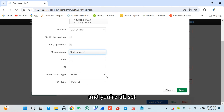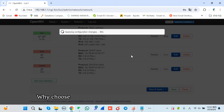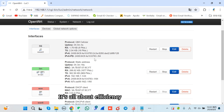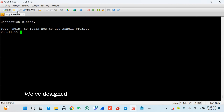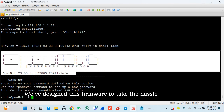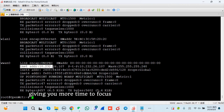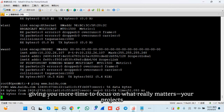Hey everyone, welcome back to WallysTec, your trusted source for industrial wireless solutions. Today, we're diving into how to get the most out of your Wally's DR-4019 router paired with the Quectel RM520 NGL modem.